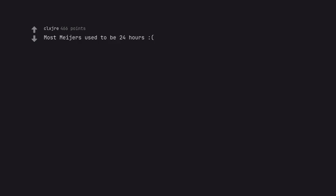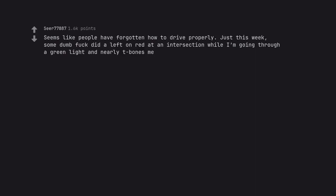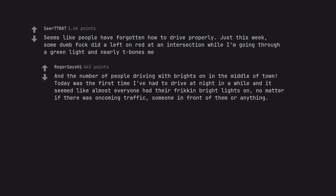Most malls used to be 24 hours. Seems like people have forgotten how to drive properly. Just this week, some dumb fuck did a left on red at an intersection while I'm going through a green light and nearly t-bones me. And the number of people driving with brights on in the middle of town. Today was the first time I've had to drive at night in a while and it seemed like almost everyone had their frickin' bright lights on. No matter if there was oncoming traffic, someone in front of them or anything. So, I guess inconsiderate drivers.